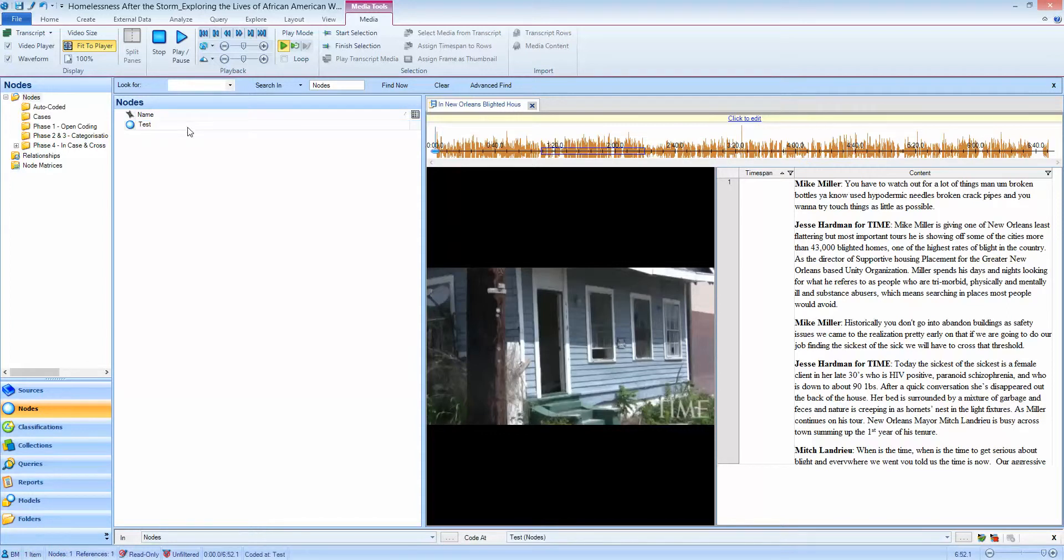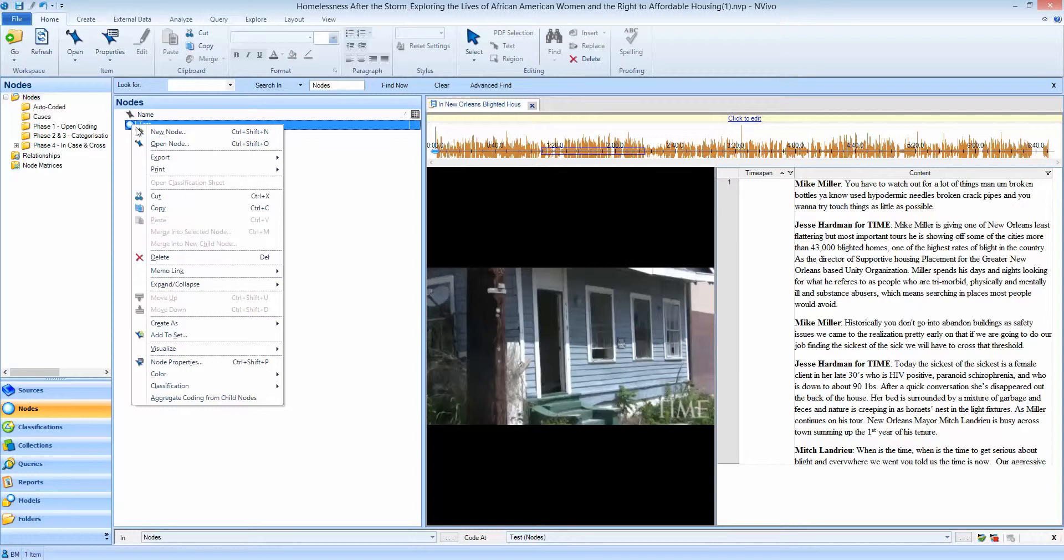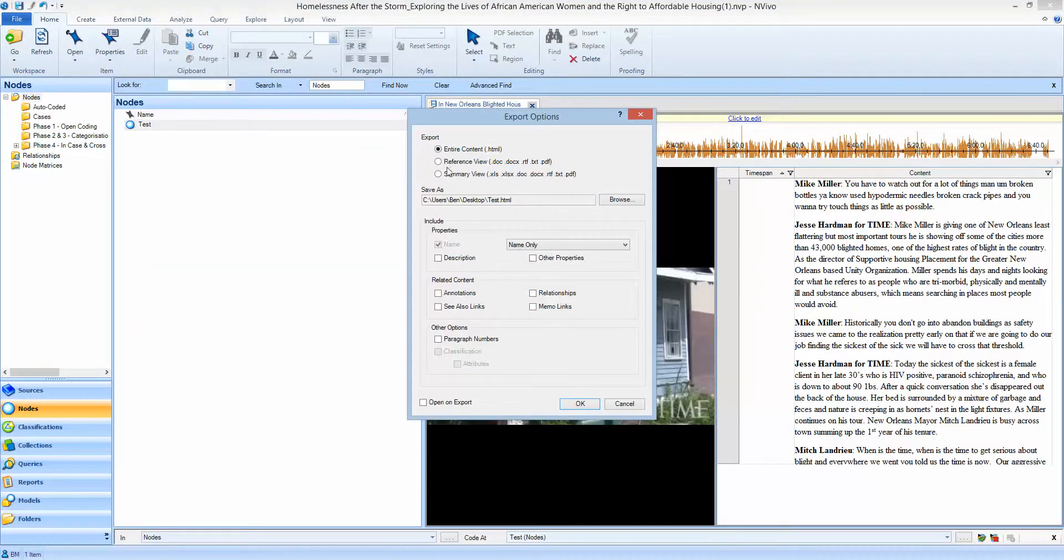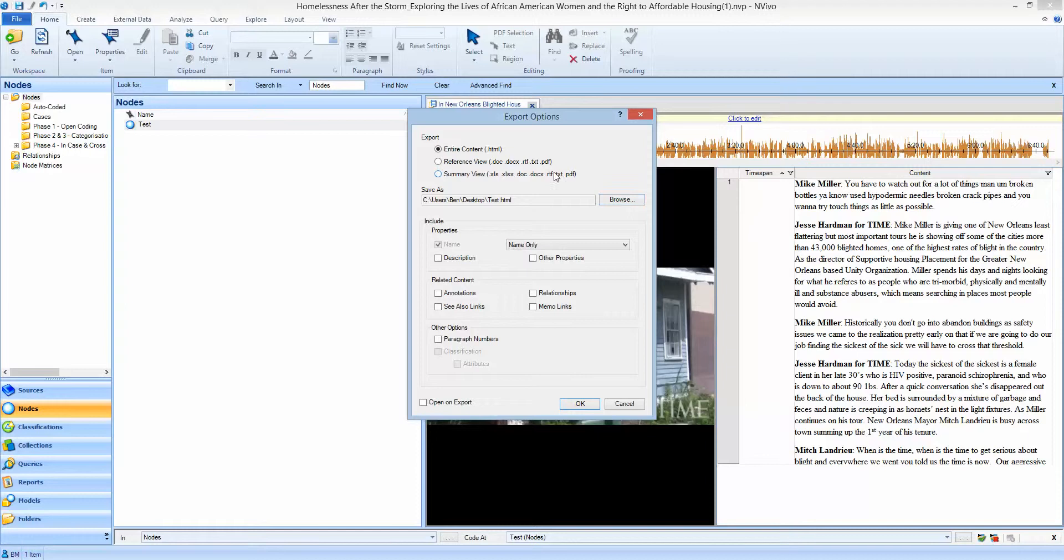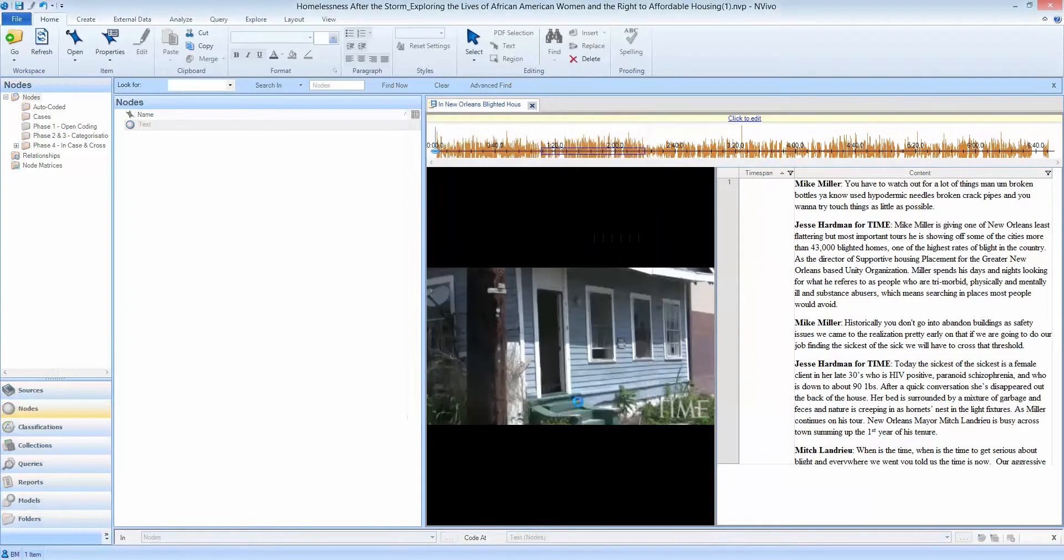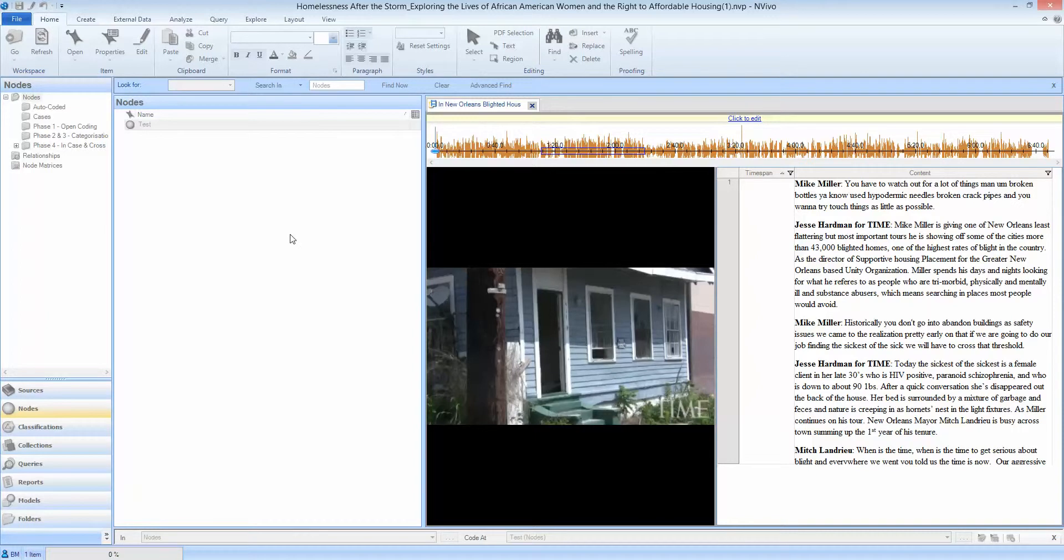I'm now ready to export my node. If I right-click on that, export the node, I'm going to choose the HTML option and I'm going to put it on my desktop. So I say OK to that and the video has now been exported.